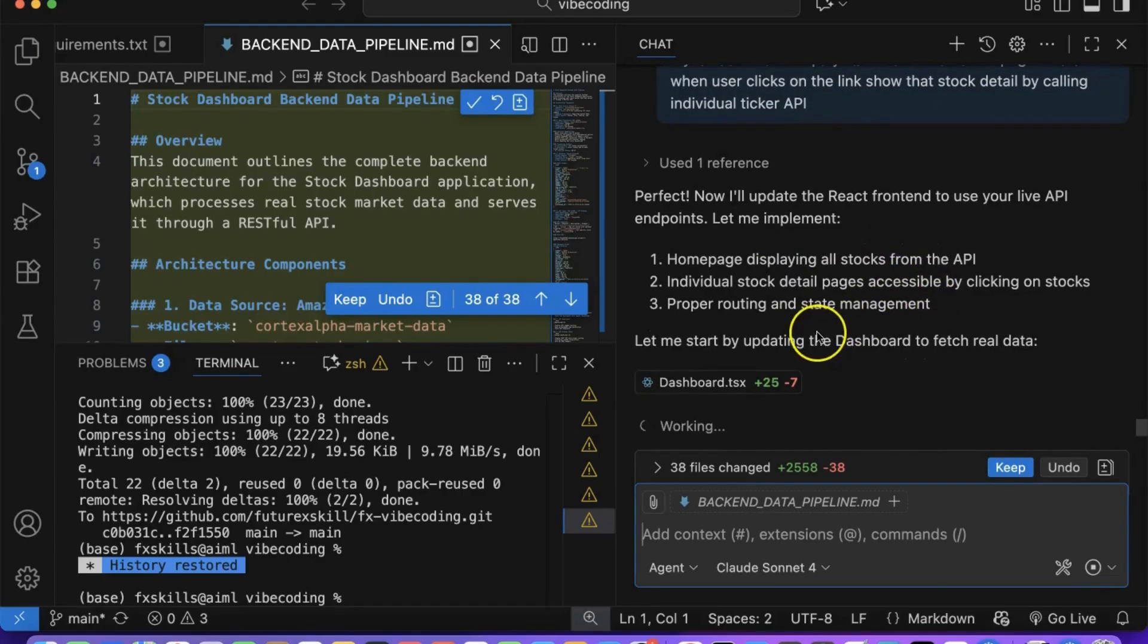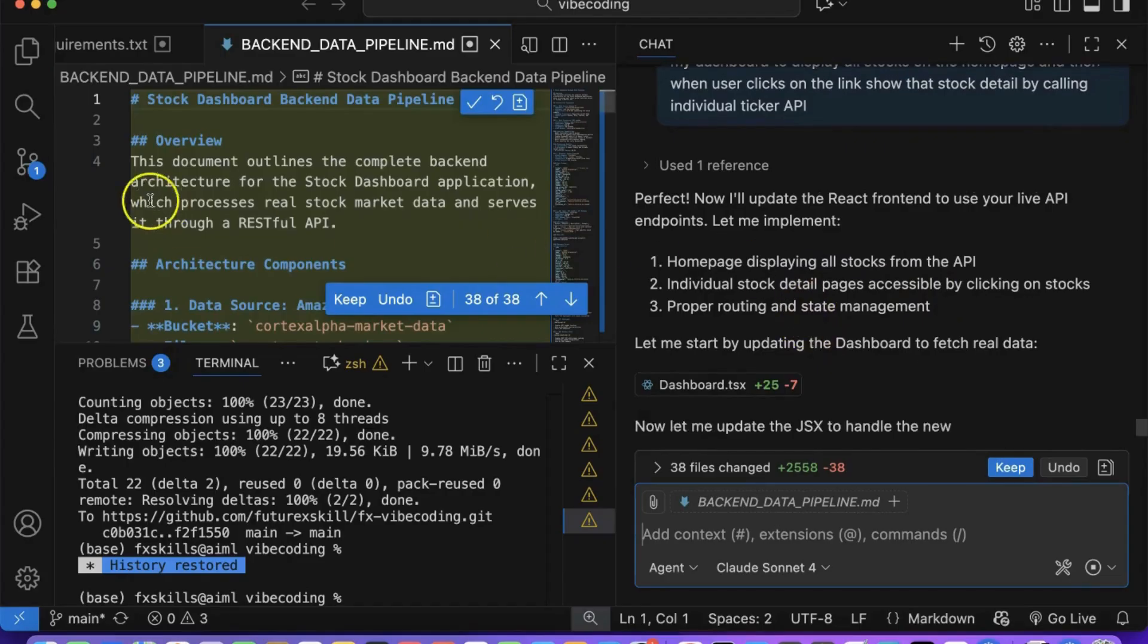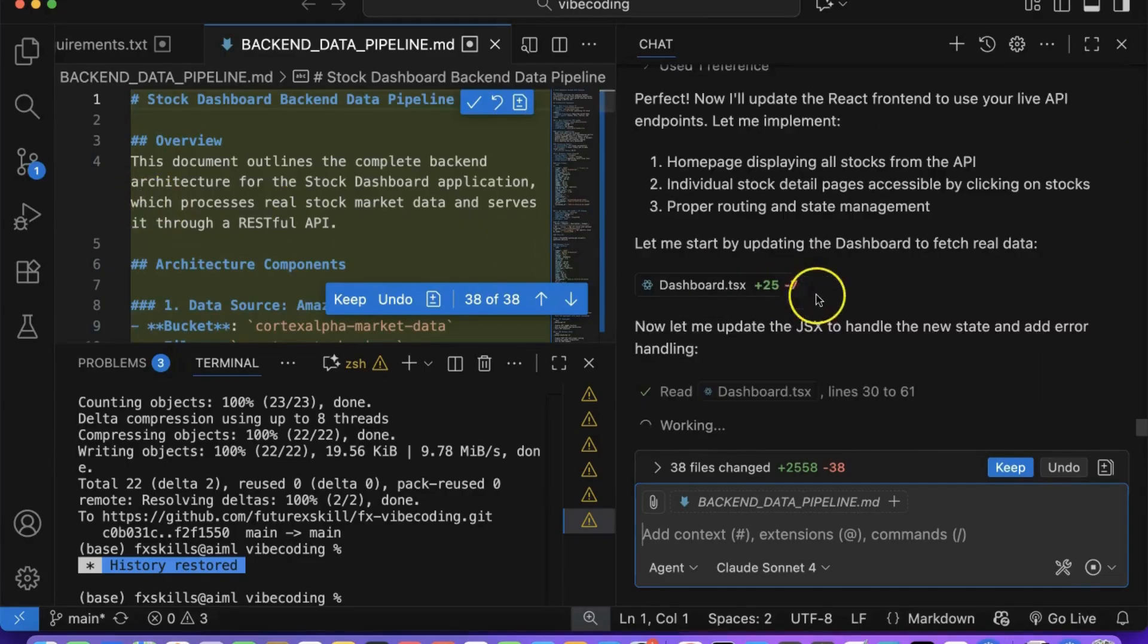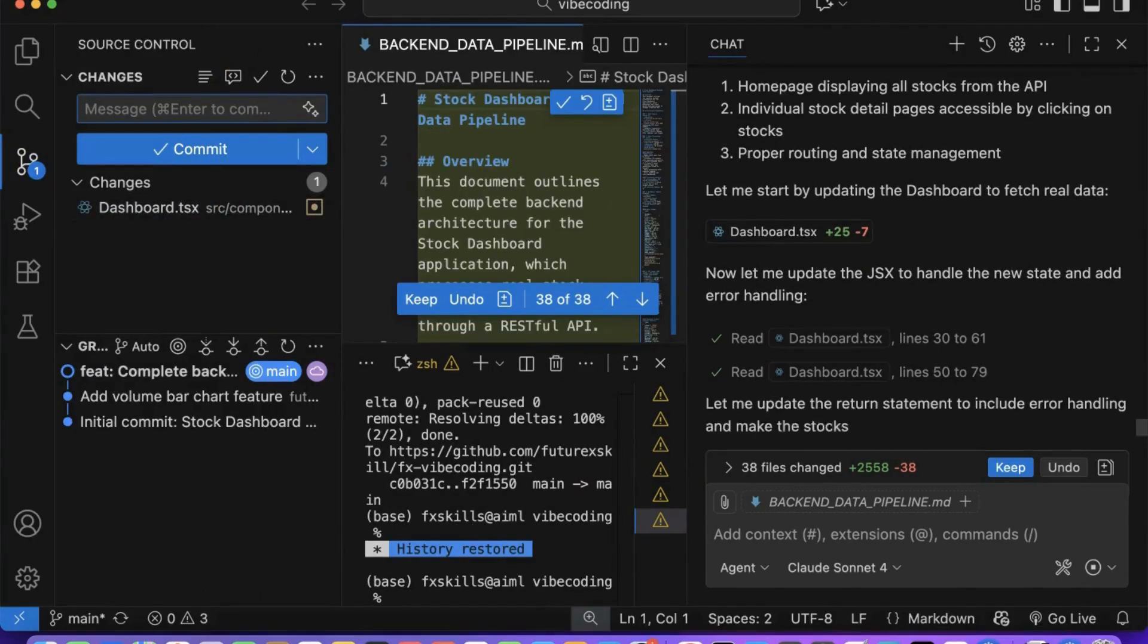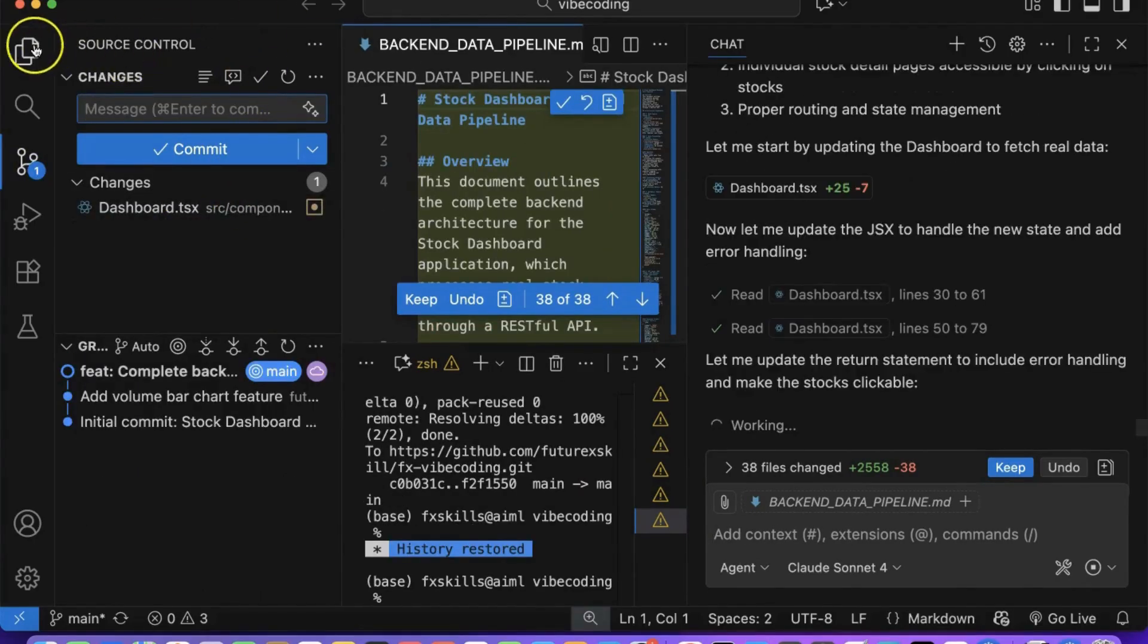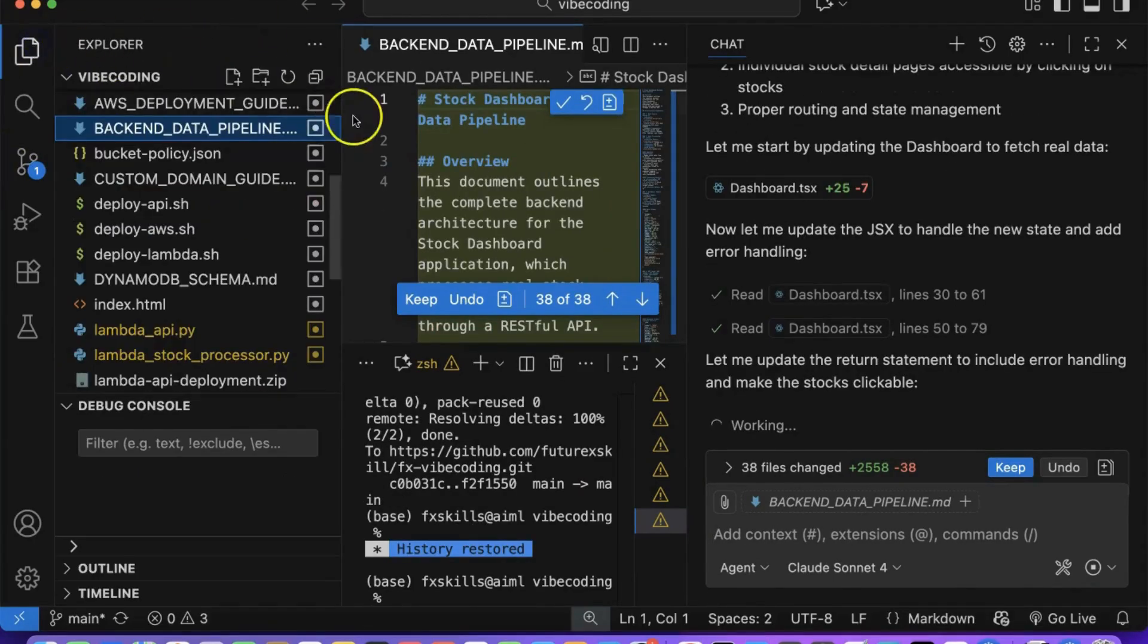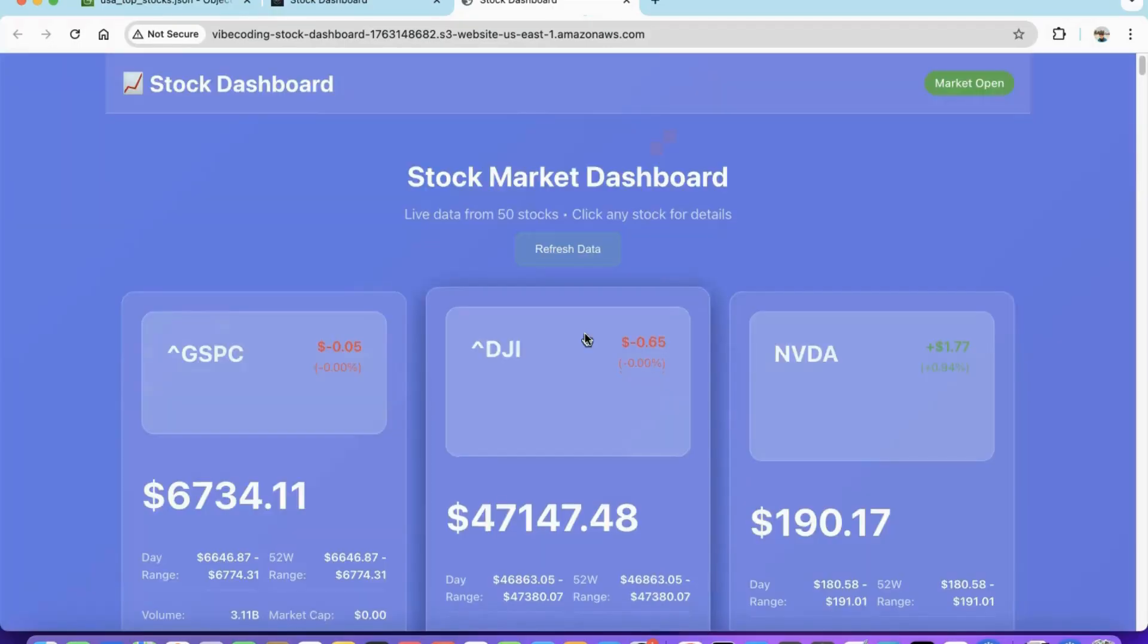A good UI prompt might say, replace the static stock data with API calls, show loading spinners while fetching, and display error messages if the API fails. Perfect! Our stock dashboard is now showing real data.